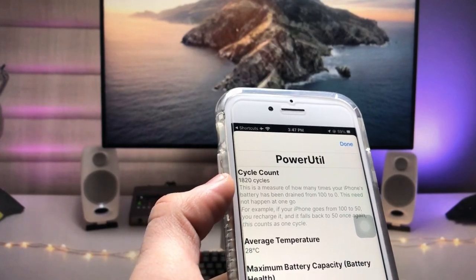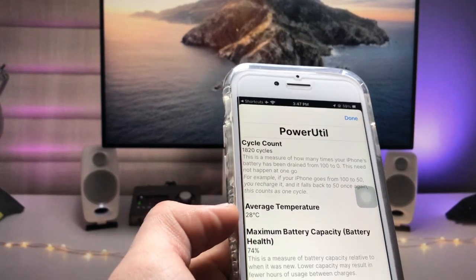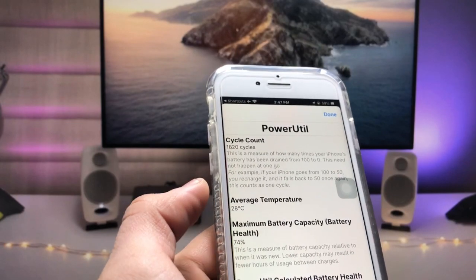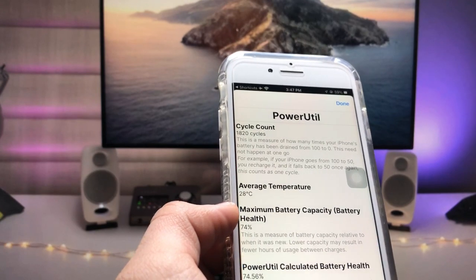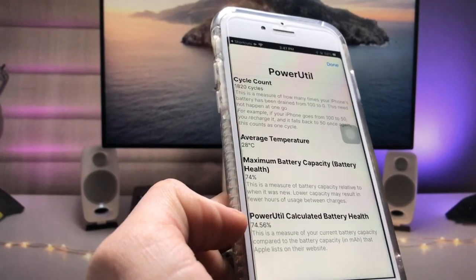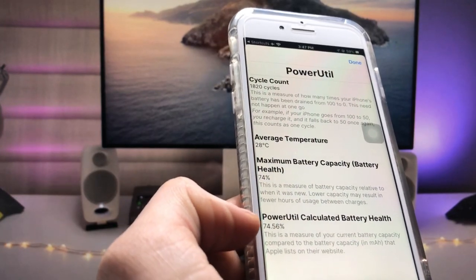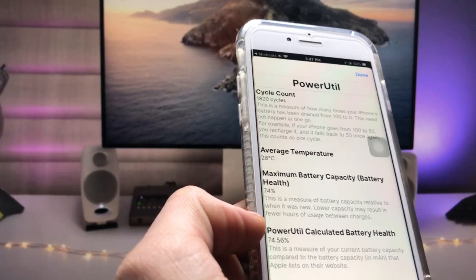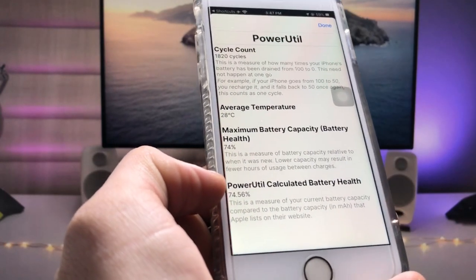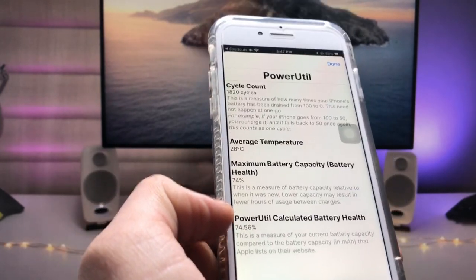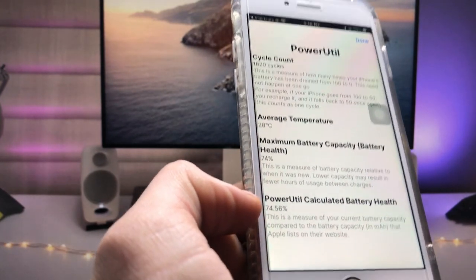You can now see how much battery cycle count has been completed by your iPhone. The average temperature of the iPhone battery is 28 degrees Celsius and the maximum battery capacity is 74 percent. You can also check the Power Utility calculated battery health — this is the original battery health of my iPhone 7, which is 74.56 percent. As you can see, the regular settings shows only 74 percent, but here you get the precise decimal value.